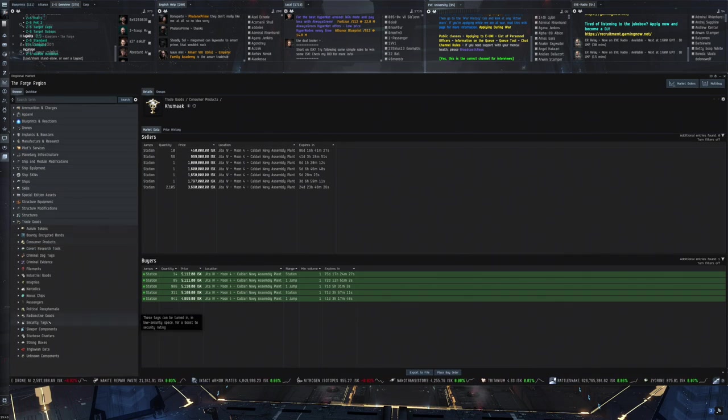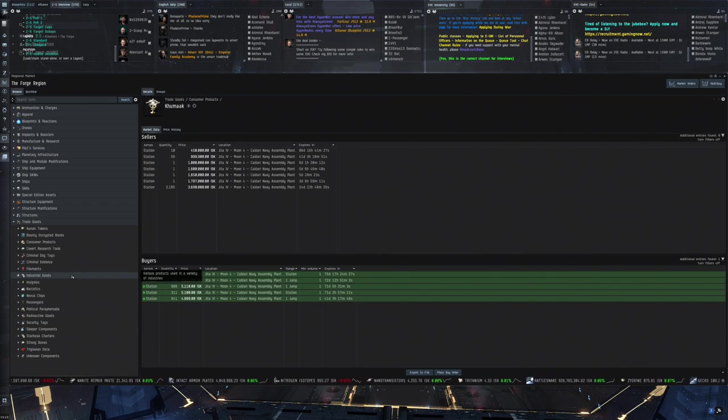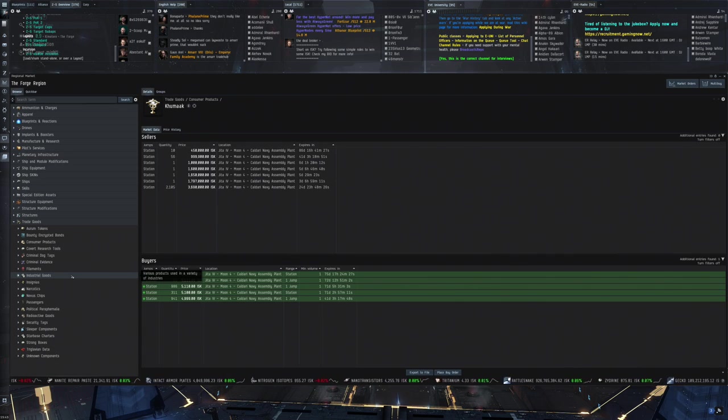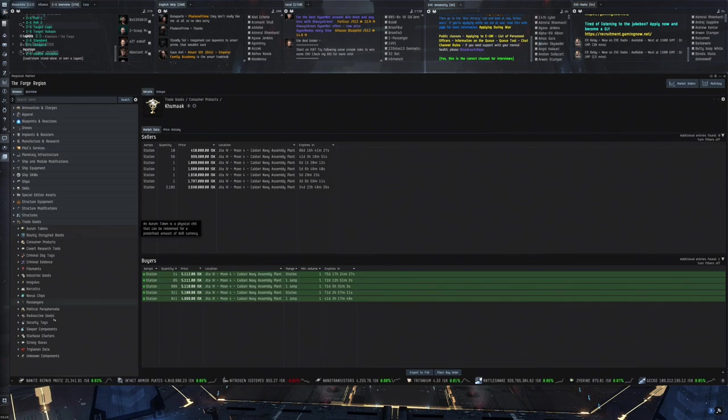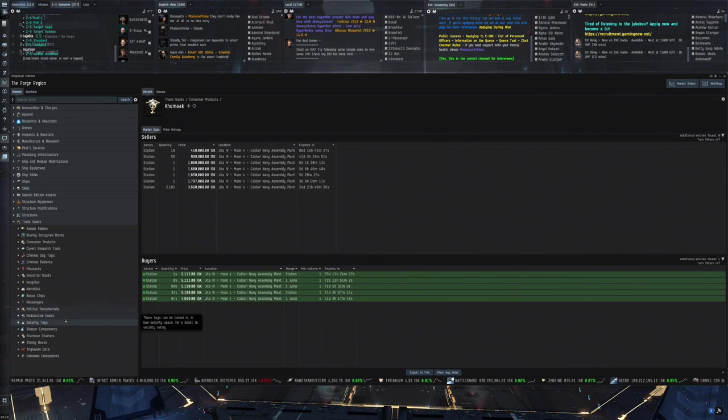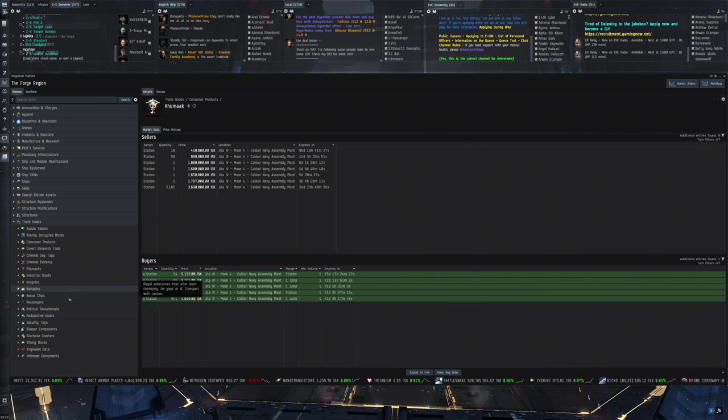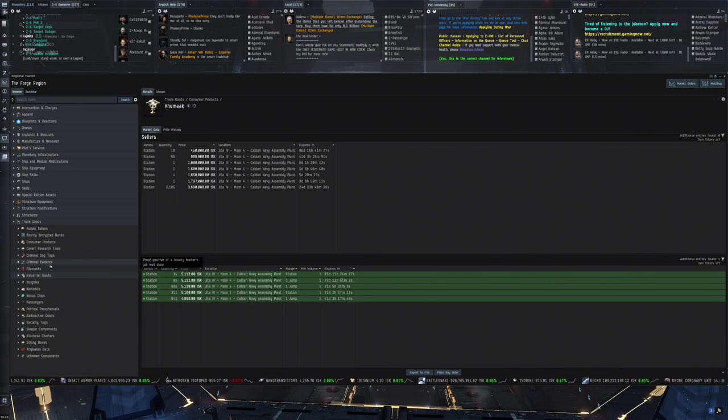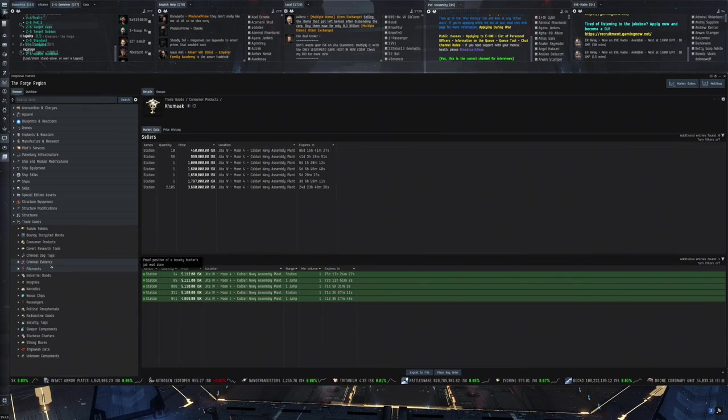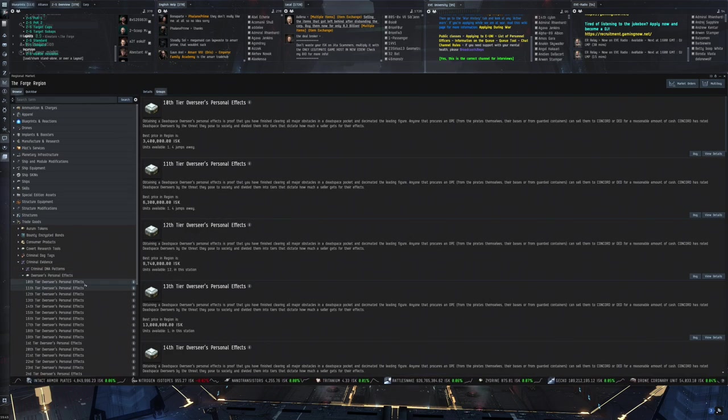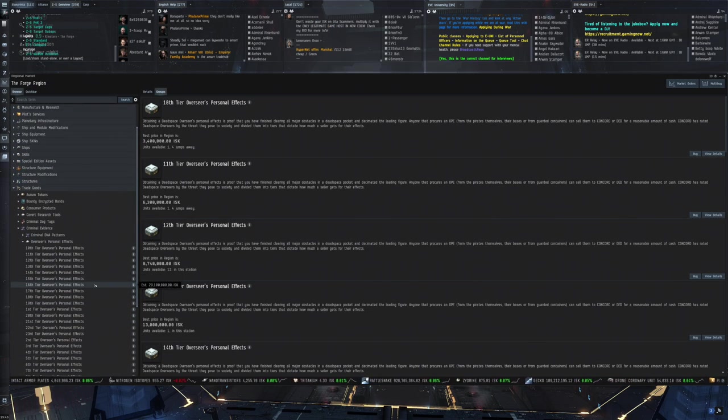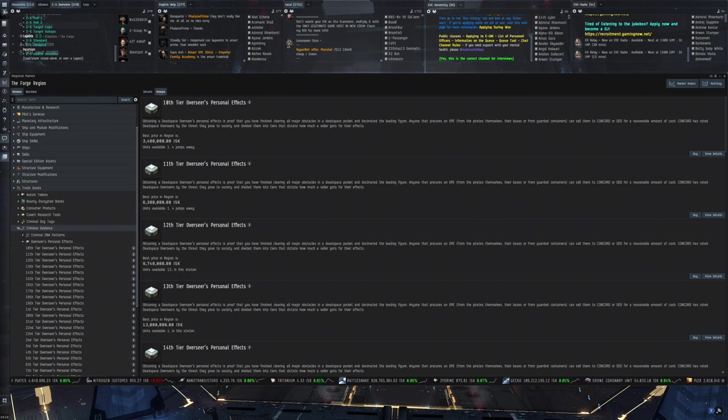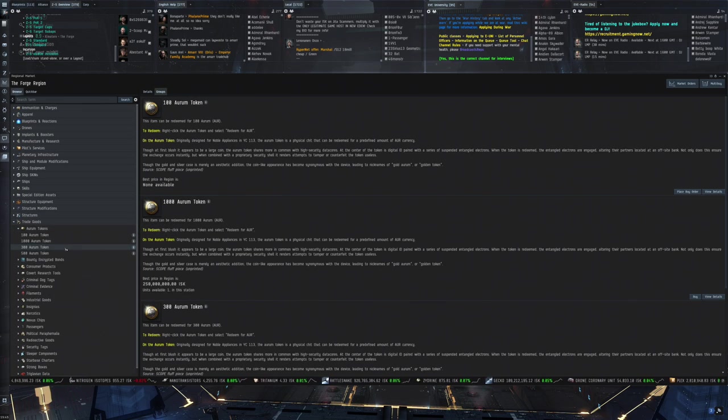But can you sell all of these trade goods to NPC buy orders or is it only a certain amount of them that are then known as commodities? I am not sure. It would definitely be pretty interesting. But yeah, let's just go over some of these. And we'll then take a closer look at some of the ones that I do know are sold to NPCs such as, let's see, where are the criminal stuff here? Criminal evidence. That's where all these Overseer personal effects are in. And these are definitely an interesting item because they are also often used as a reward in the events that CCP organizes.